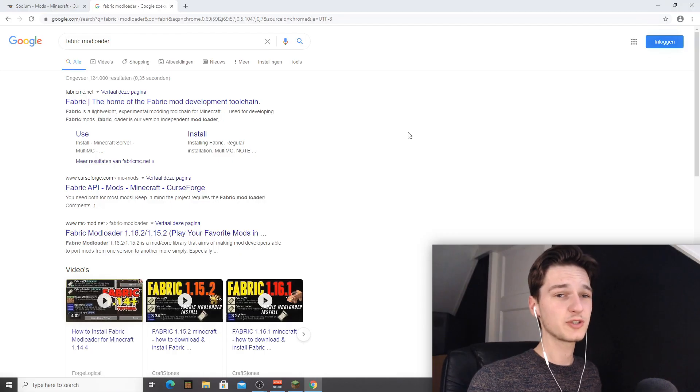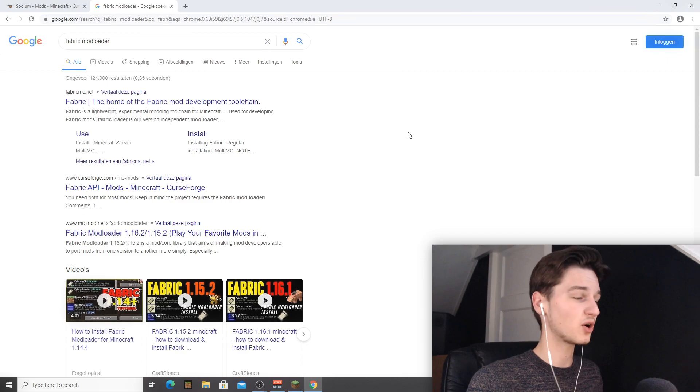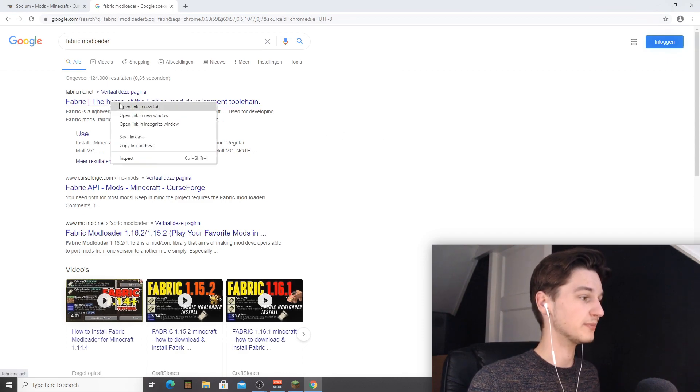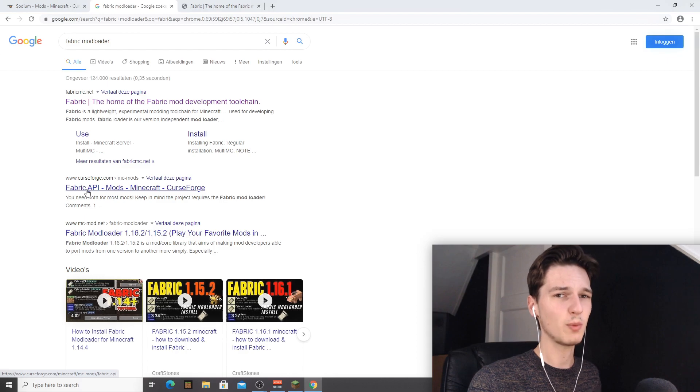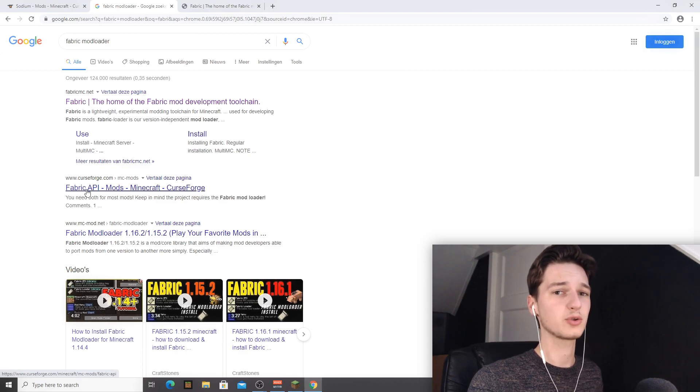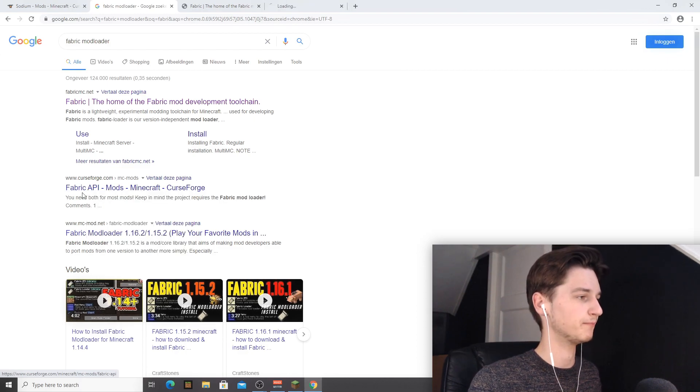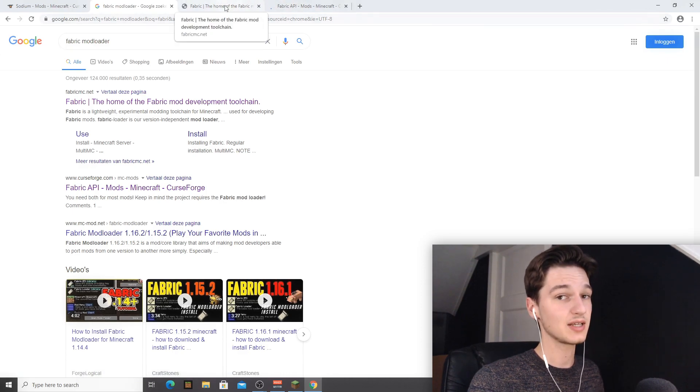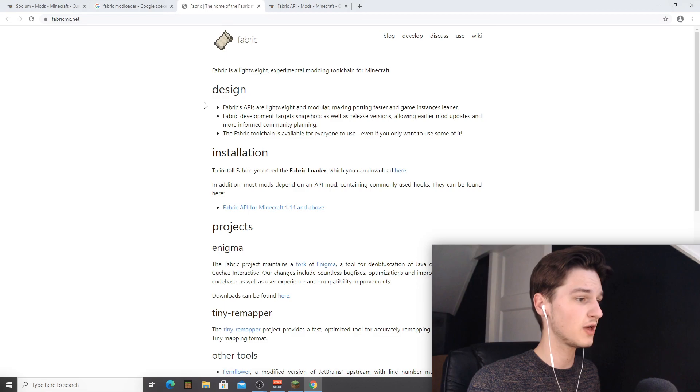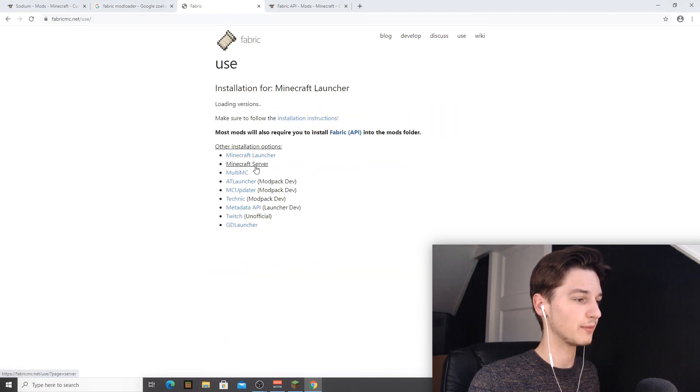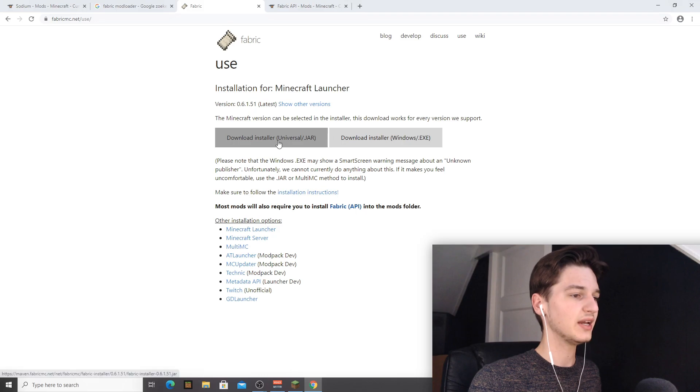A quick Google search for fabric mod loader will actually give you the two most important links already. That is fabricmc.net and actually Fabric API, because almost every single fabric mod also requires Fabric API. So you're going to want to use these two links - like I said they'll also be in the description. And you're going to want to go over to the fabric loader right over there.